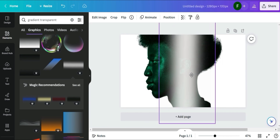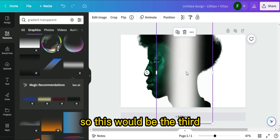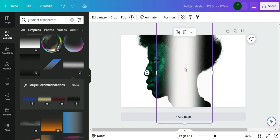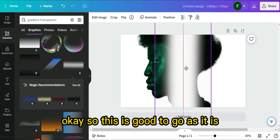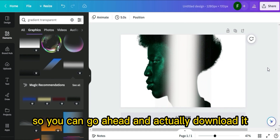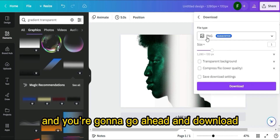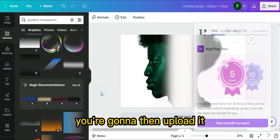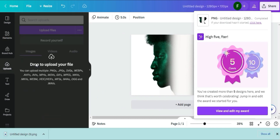Continue to duplicate it — you're going to duplicate it about five times, looking for the straight line each time. This would be the third, fourth, and fifth. This is good to go, so you can go ahead and download it. Click on Download, ensure it's set to PNG, and download.